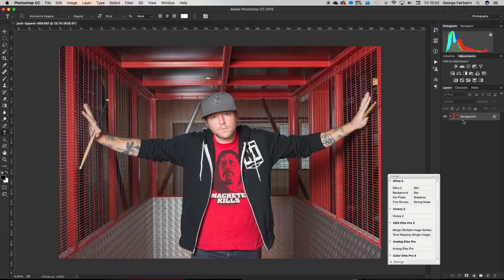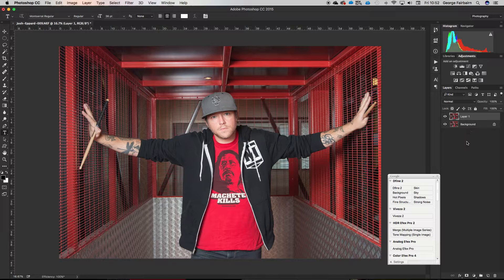First, let's try to understand what layers are, because it is the basis of how Photoshop works. If I were to duplicate this layer — you can do that with the keyboard shortcut Command+J on a Mac or Control+J on a PC — all that's done is created a new layer exactly the same as our background layer on top of it. The best way to visualize this: imagine you have this picture on a piece of paper, then you print out another copy and put that on top. That's exactly what's happened — two pieces of paper with the exact same image stacked on top of each other.